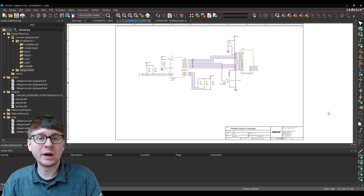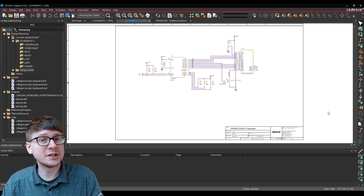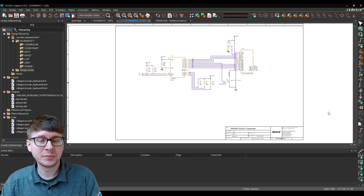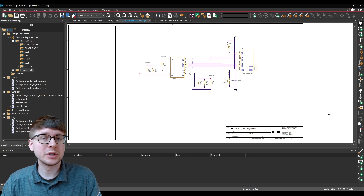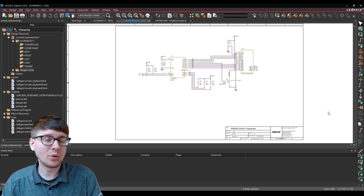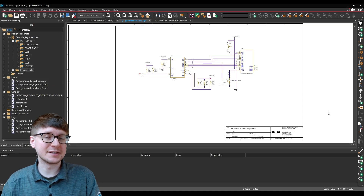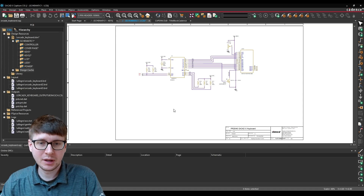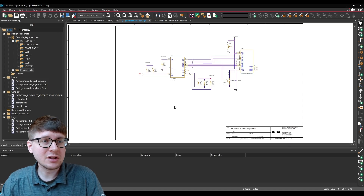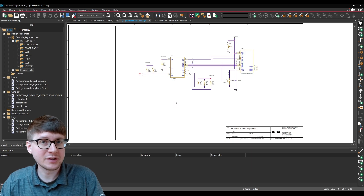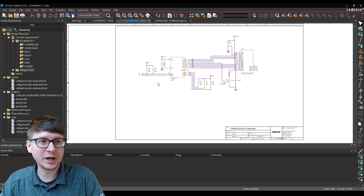To begin, what I would recommend is actually taking a look at which title blocks already exist, and which one is closest to having all of the required information that you would need for your custom title block, and then using that as a template to create your own. Let's take a look at where you can find the included title blocks in ORCADx.